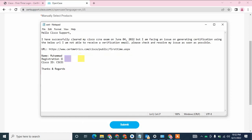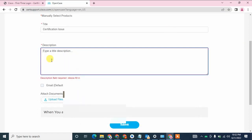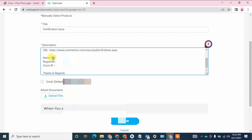I am just simply copying a template text and pasting it here. You can change the name to your own name, and update the registration ID and Cisco ID fields accordingly. If you do not know your registration ID, go to the Pearson Vue website to find it. I am going to pause this video while I retrieve my registration ID.